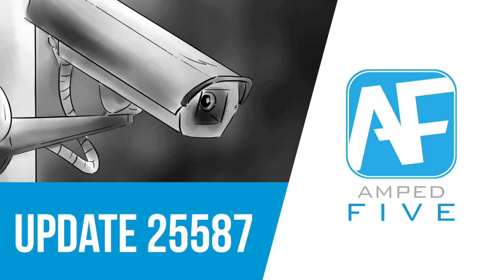Hey guys, welcome back to another update video. Today we're going to be taking a look at our newest update to Ampt 5.